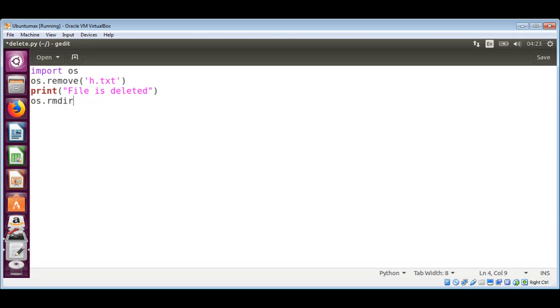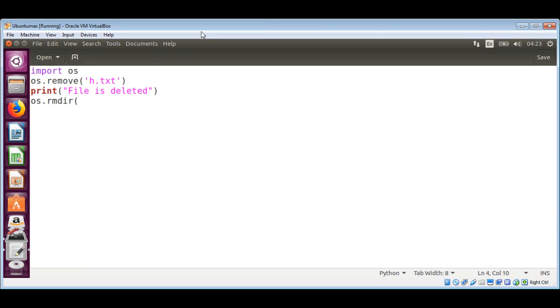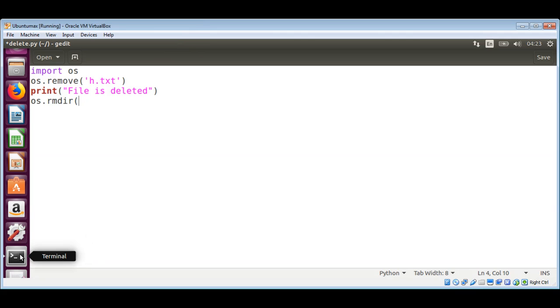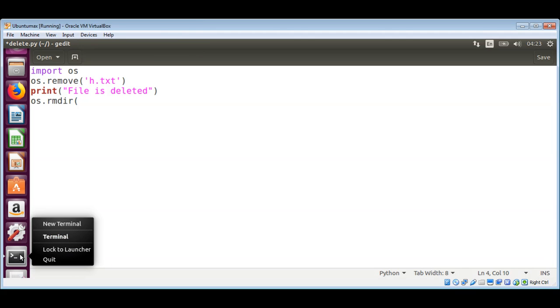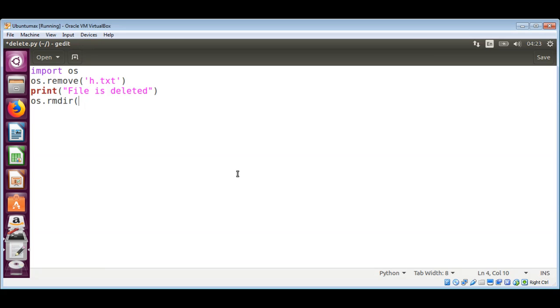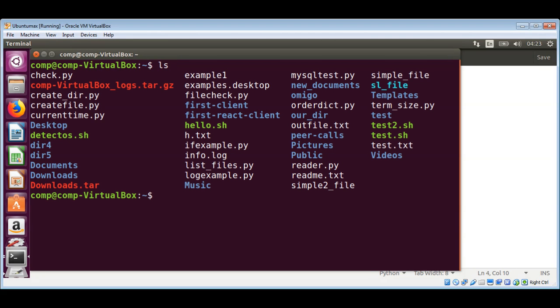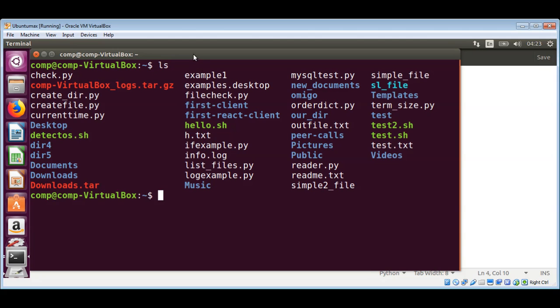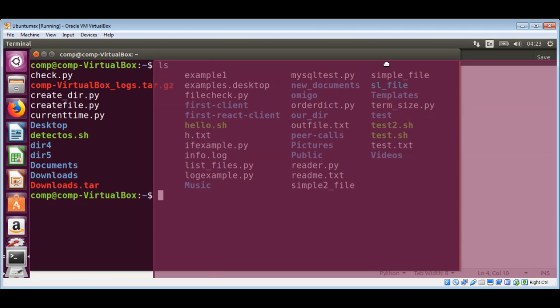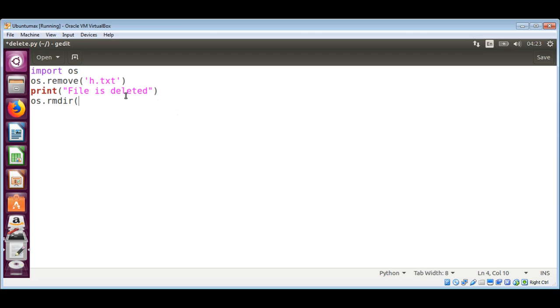I need to list the content of my current directory to look for a directory to delete. Open a new terminal and here I use the ls command to list the content of the directory. I will delete this one, dir4, and pass in the name dir4.